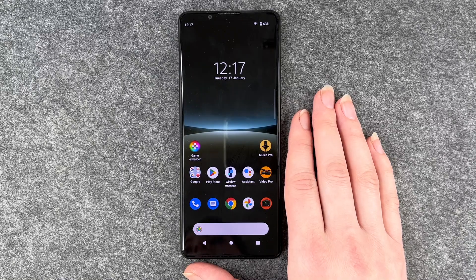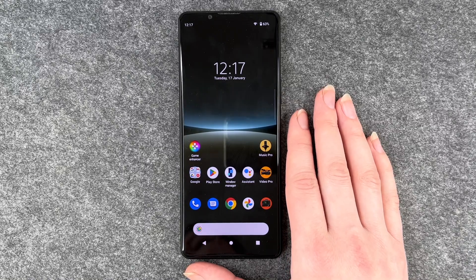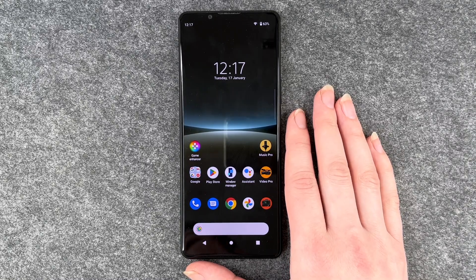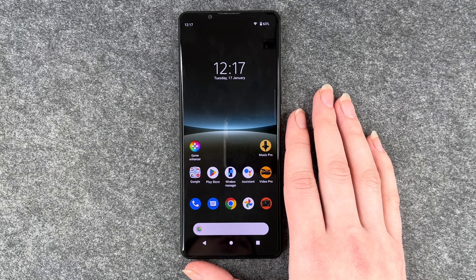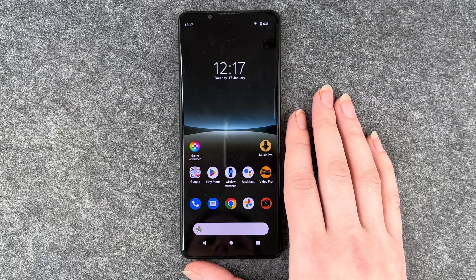Hello buddies, welcome back. It's Anne-Sophie and today I'm going to show you how you can turn on and off the dark mode on your Sony Xperia 5 Mark 4.